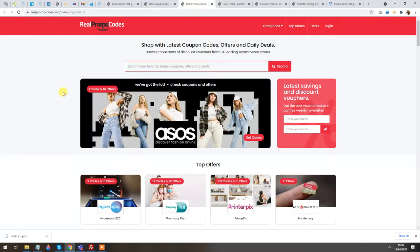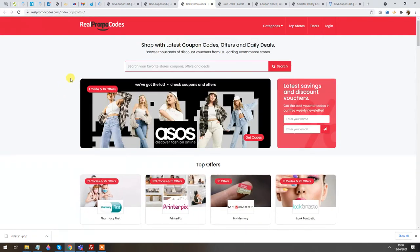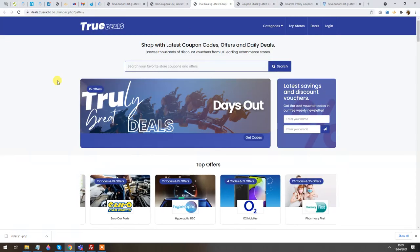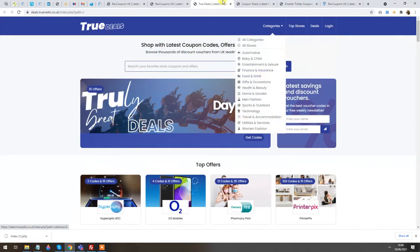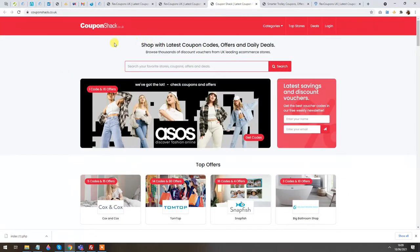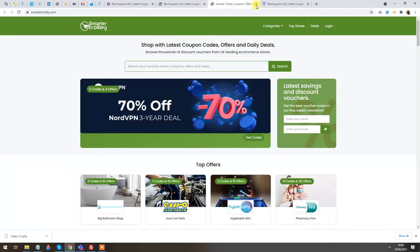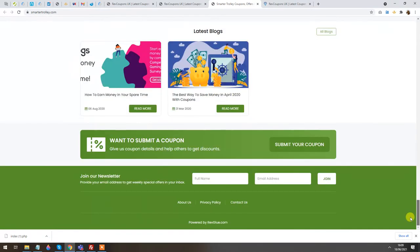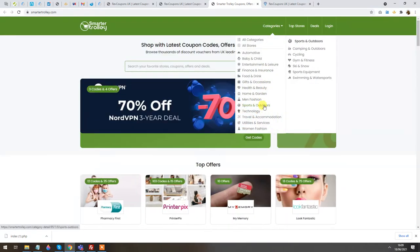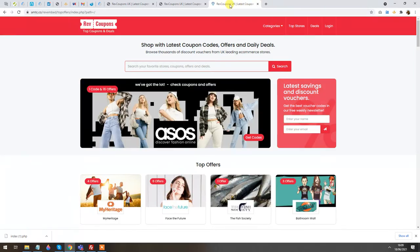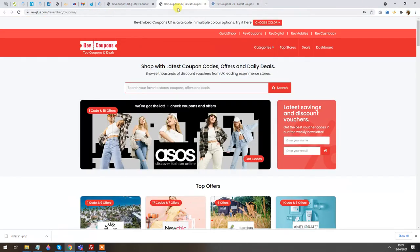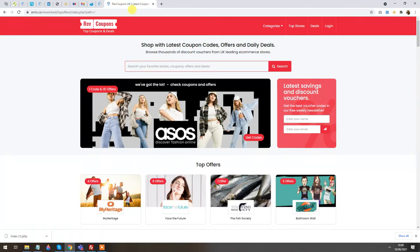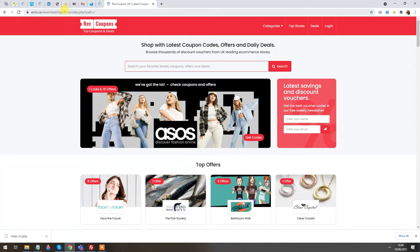Here we have examples: Real Promo Codes — one of our clients kept it red; another called True Deals changed to a purple layout; there's another red one, and a green one from Smart Trolley. I'll show you how to change the color scheme and the options available in the admin panel. That's the instance I've just set up on the TopOffice page.